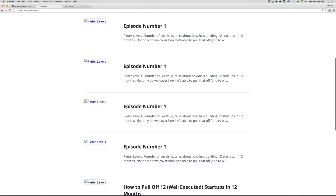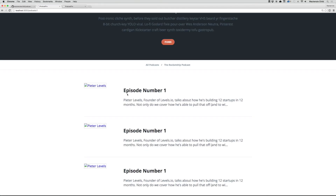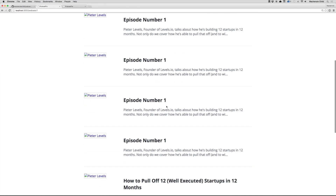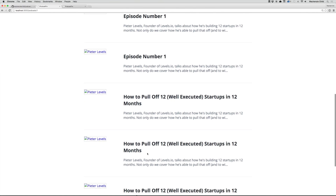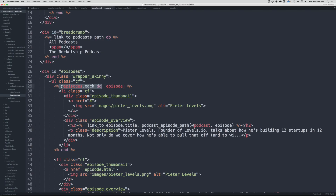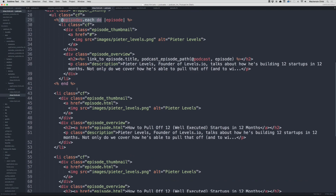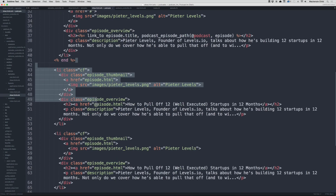Since we created episode number one four times they all look the same. Let's go ahead and delete the static content, save, and refresh.